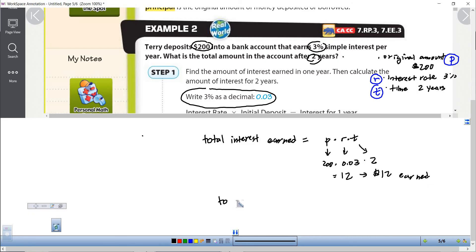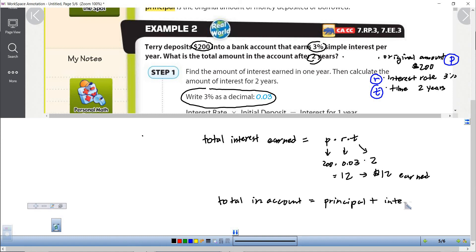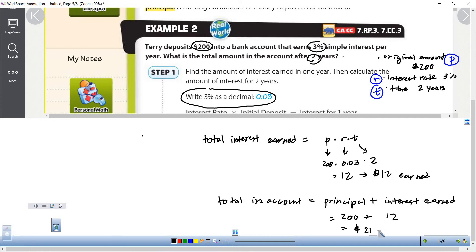Sometimes they ask for the total money in the account after two years. The total in the account equals the principal plus the interest earned. The principal was $200, the interest earned was $12, so after two years the total amount would be $212. You multiply principal times rate times time to get interest earned, then add it to the initial amount.